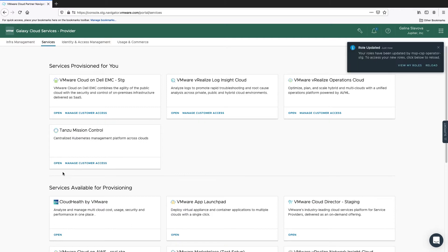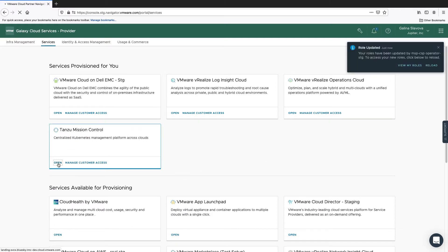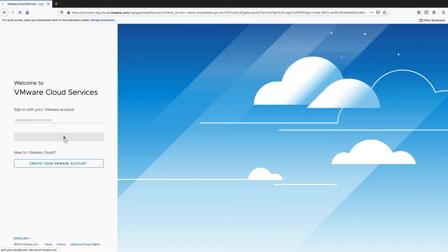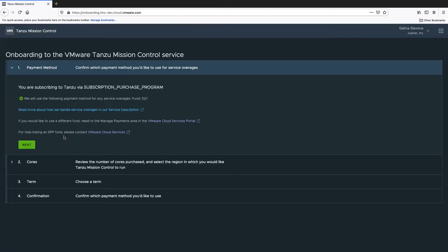Click Open on the provisioned Tanzo Mission Control service. Then, complete the Tanzo Mission Control service onboarding steps.